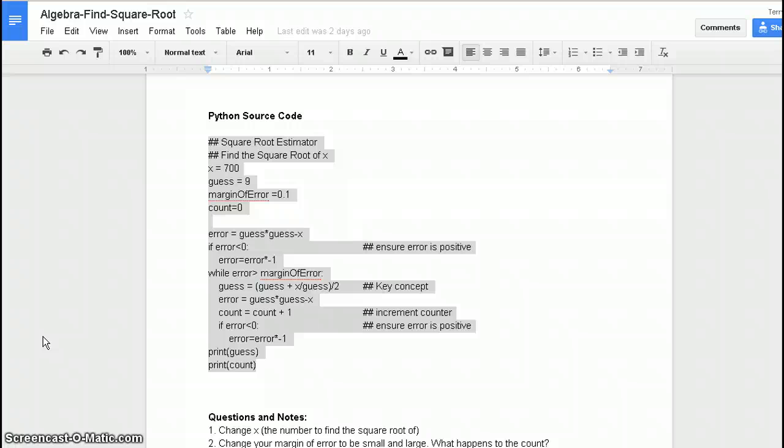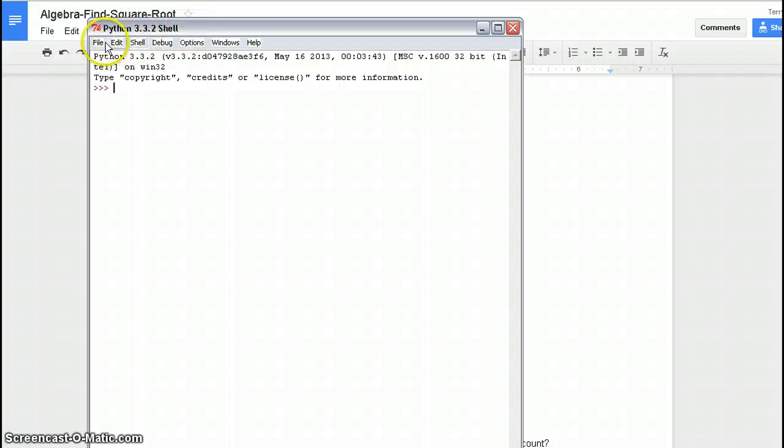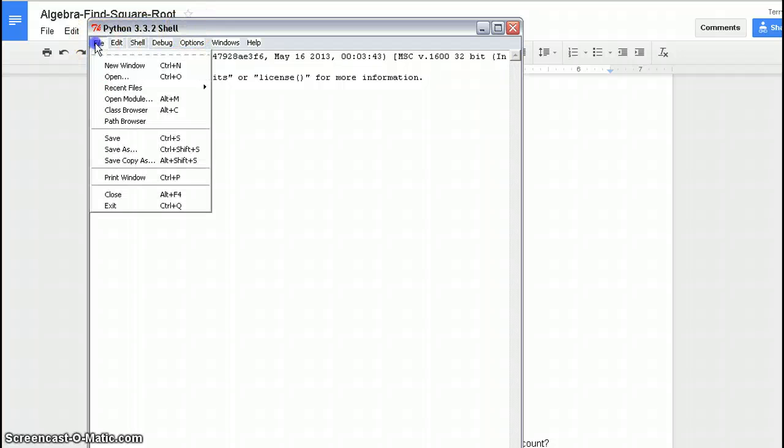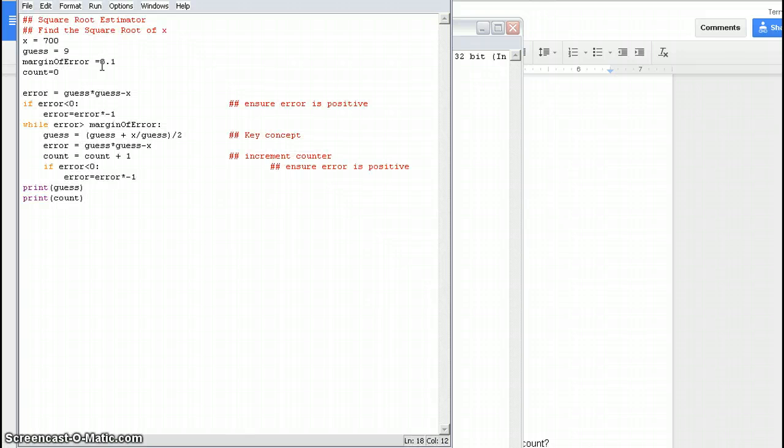And once I get into IDLE, I have to create a new window. IDLE opens up in the shell. This is the shell, the Python shell. And I go File, New Window. So this is going to be my new program. And right here, I just have to paste in this code that I've written as a solution.